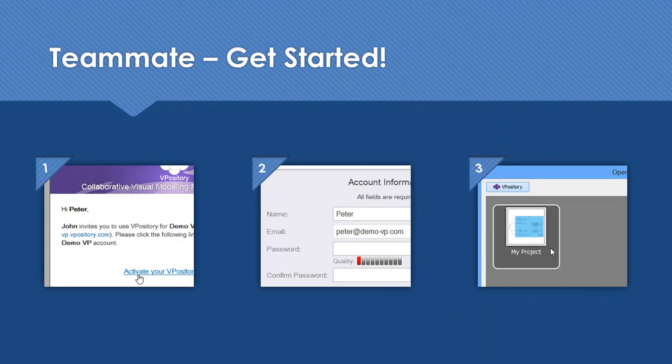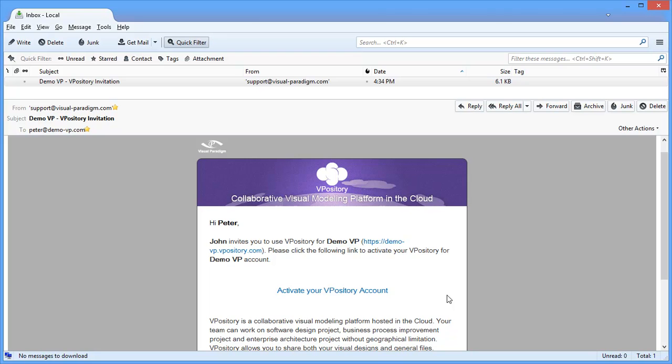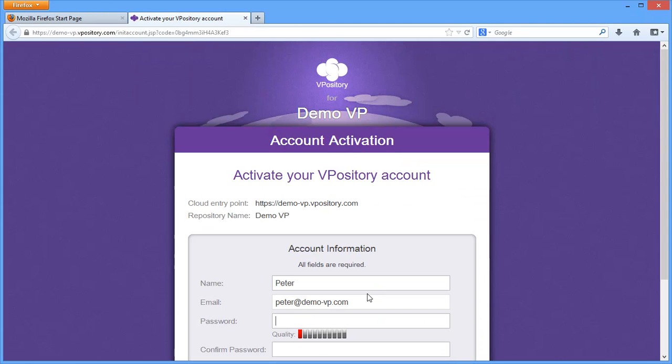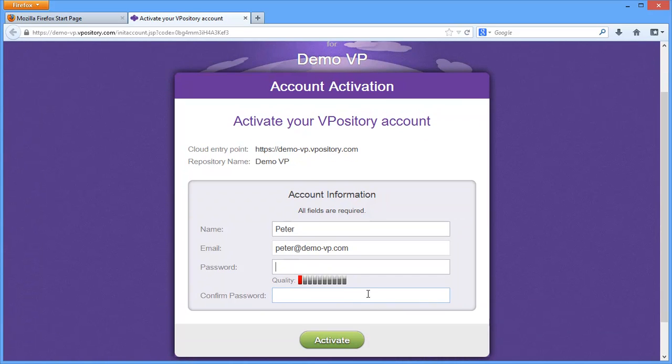Let's walk through the steps in detail. This is Peter's environment and he has just received the invitation email. He clicked on the link here to accept the invitation. He is brought to the account activation page. He entered the password and clicked activate.